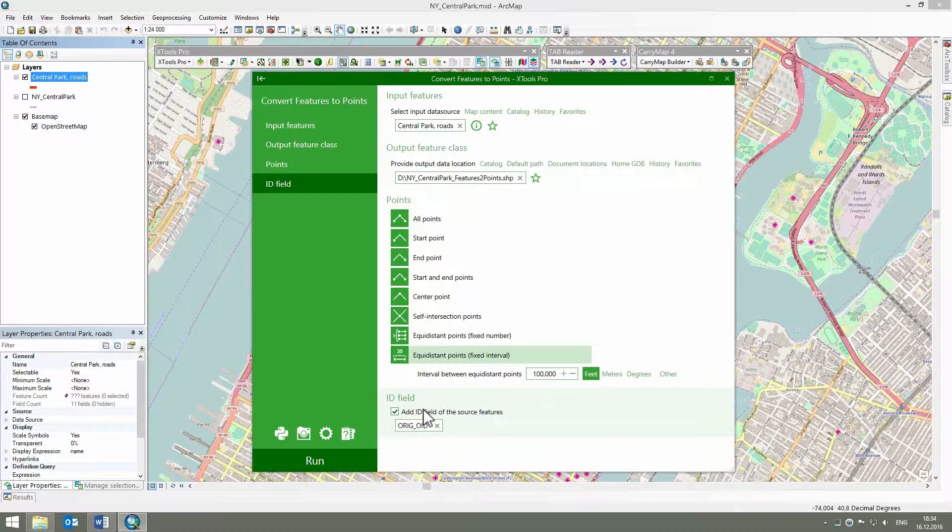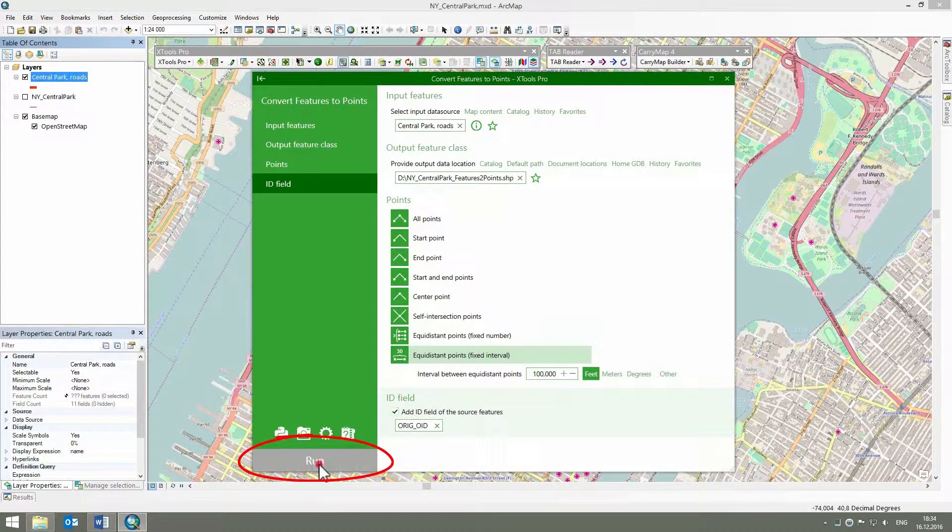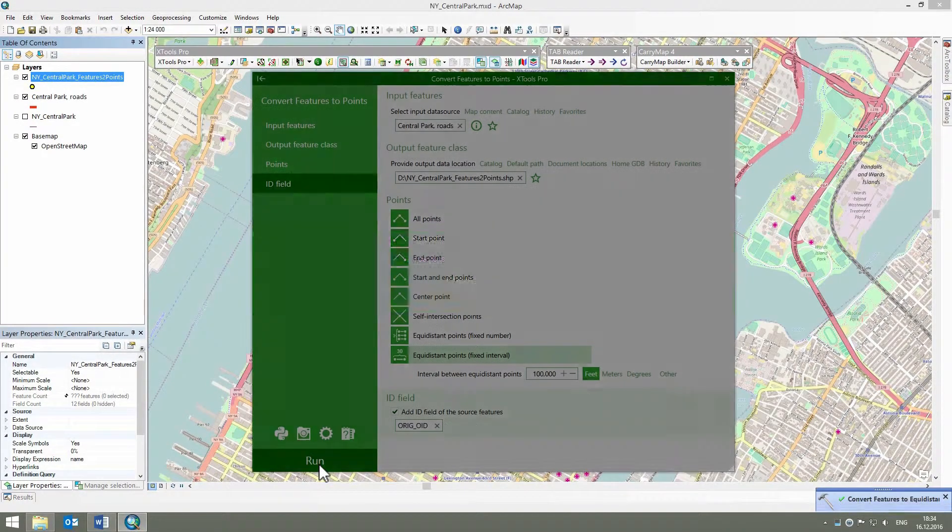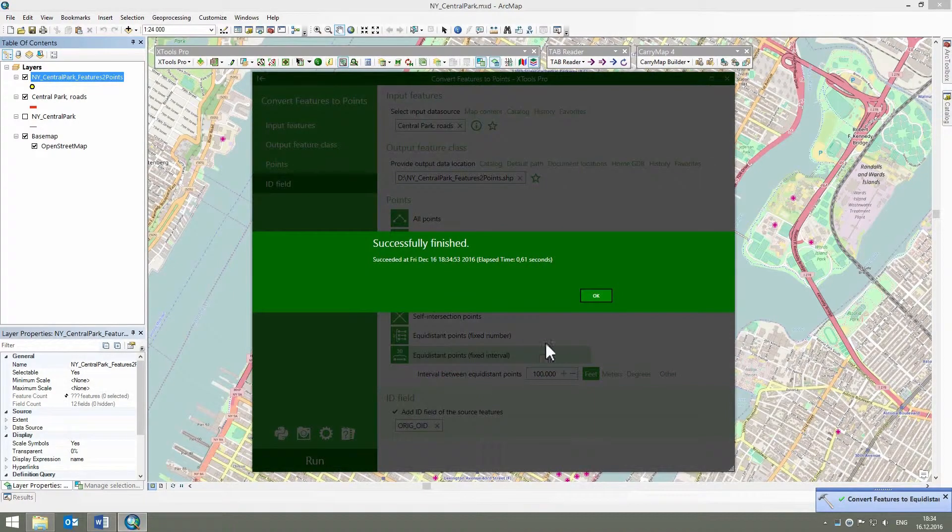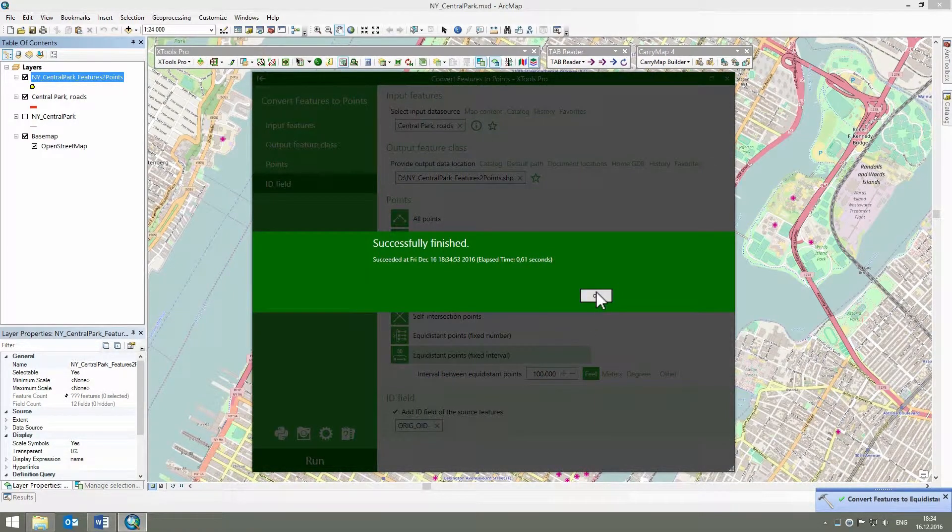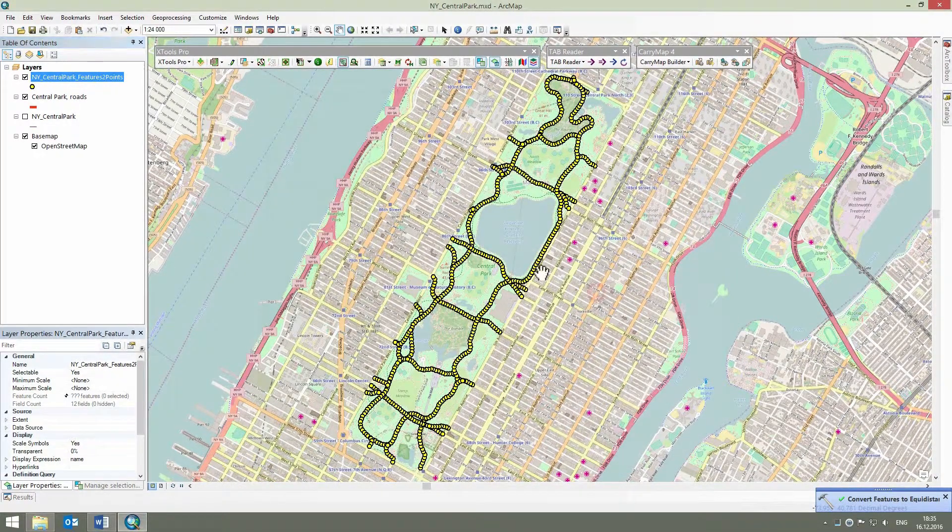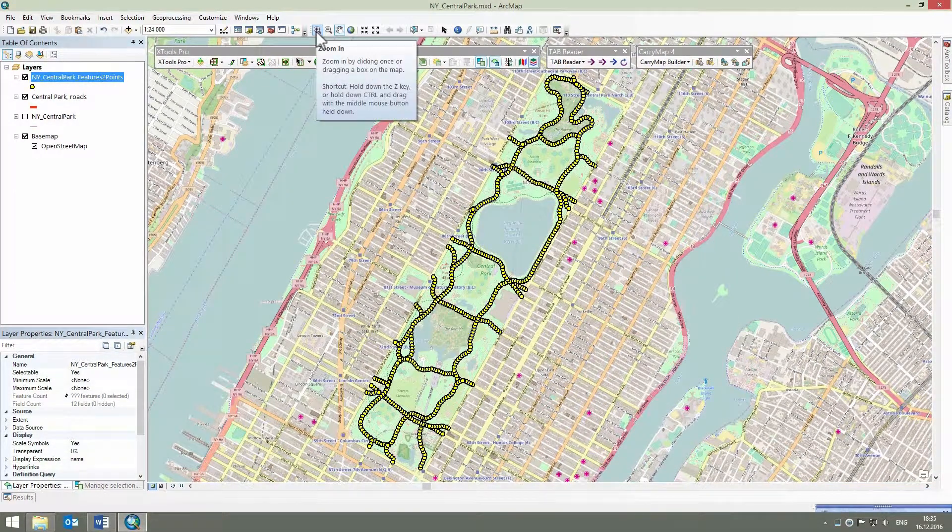Now everything is set up and we can run the conversion process. Required lamppost points have been created. We can zoom closer to the points to review the result.